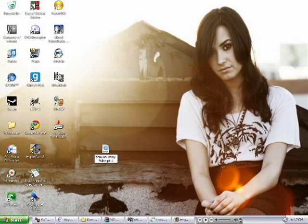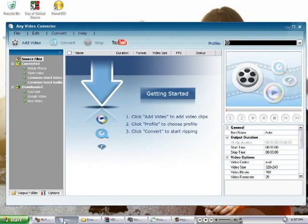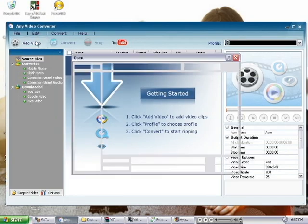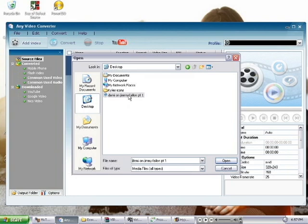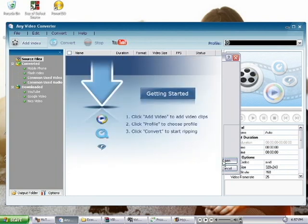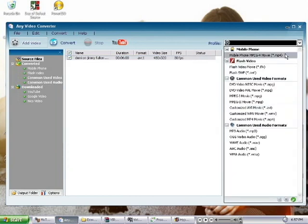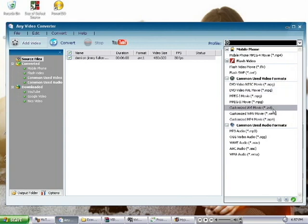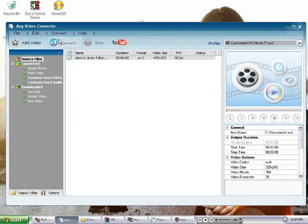First thing you want to do is go to Any Video Converter and click add video, or go to your video converter. Find where you copied your video over to, and it's right here. I'm going to click open. Then you want to convert it to AVI and it should all be good. Here's the long part.